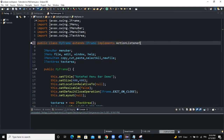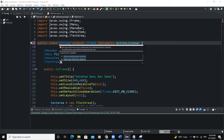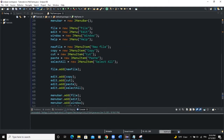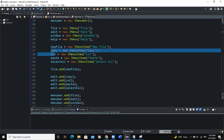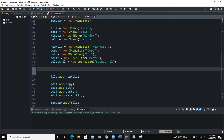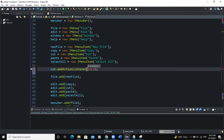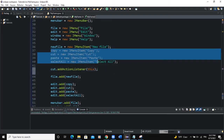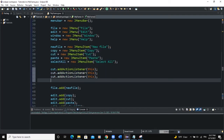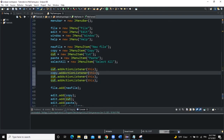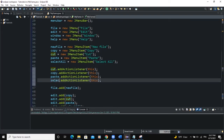We need to implement ActionListener, so we'll say 'implements ActionListener', import the class, and add unimplemented methods. Then we add the action listener to our menu items. For each menu item we say: cut.addActionListener(this), copy.addActionListener(this), paste.addActionListener(this), selectAll.addActionListener(this).